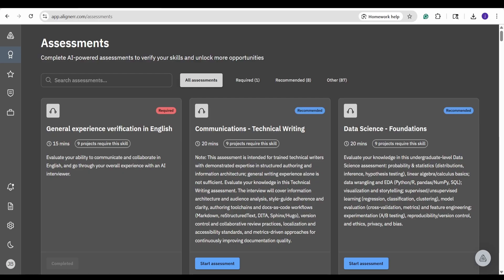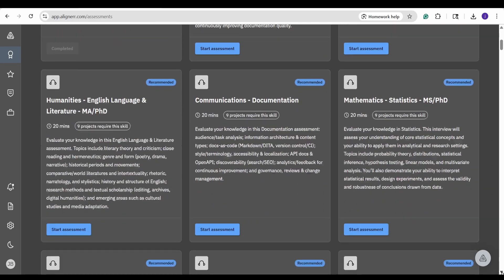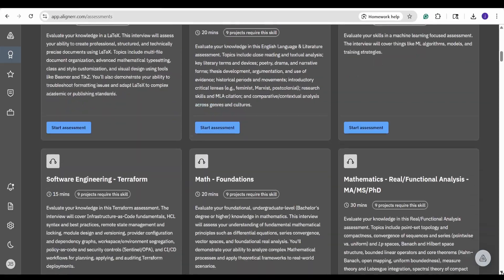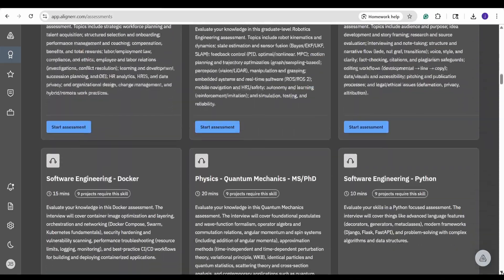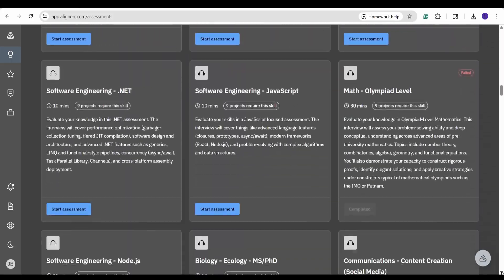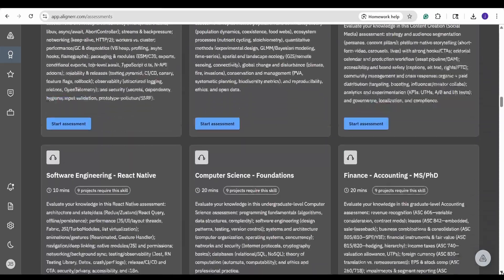Well, that's because I didn't actually have any assessments or tasks to do, beyond just the English verification one. Now you can see I have nearly 100 assessments that I can take.